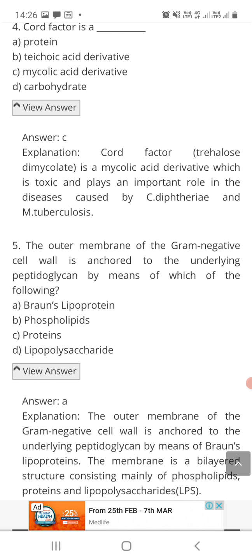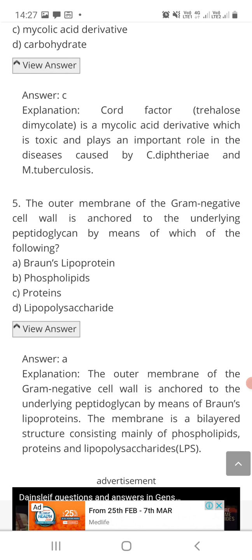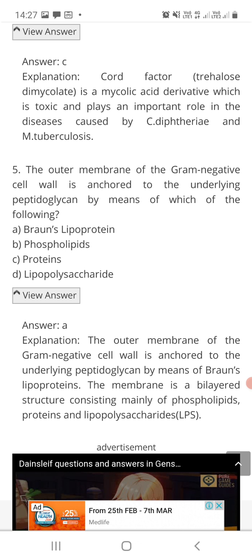Question number five: the outer membrane of the gram negative cell wall is anchored to the underlying peptidoglycan by means of which of the following — option A: Braun's lipoprotein, option B: phospholipids, option C: proteins, or option D: lipopolysaccharides? The correct answer is A, Braun's lipoprotein. The outer membrane is anchored to the peptidoglycan layer via Braun's lipoprotein. This membrane is a bilayered structure consisting mainly of phospholipids, proteins, and lipopolysaccharides.